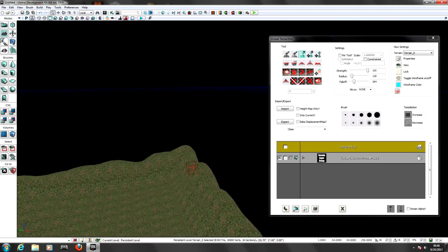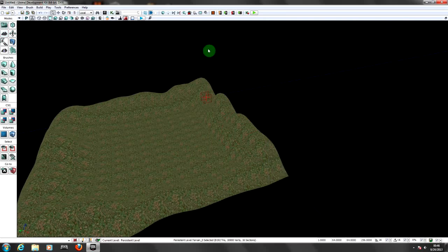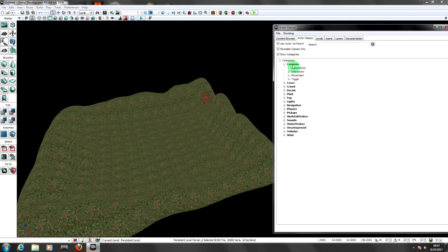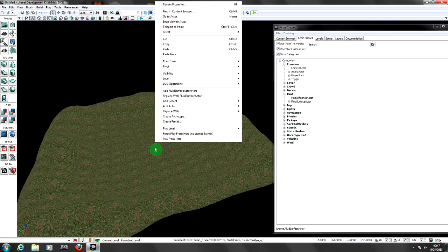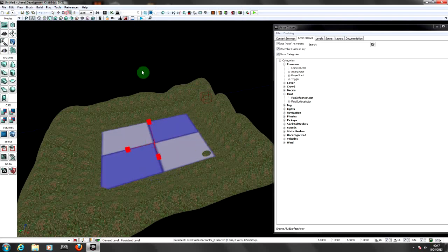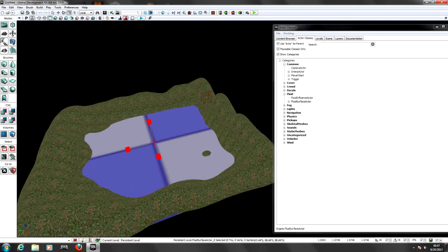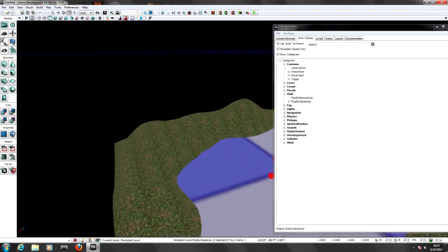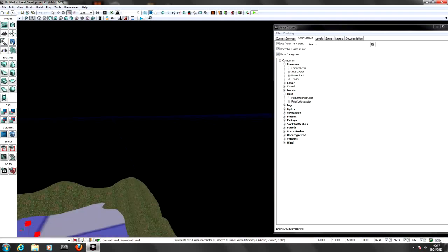Now I'm going to add water to this. For that we need to add a fluid surface actor. Go to your content browser, go to the actor classes tab, and find Fluids. Select Fluid Surface Actor, then on your terrain right-click where you're going to add the water and click 'Add Fluid Surface Actor'. We need to pull this up and scale it to make it bigger.